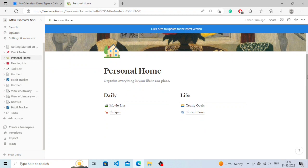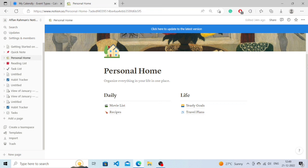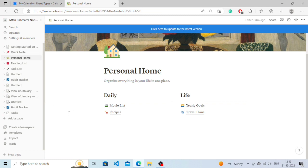Notion has a separate gallery for templates. They have hundreds of templates that you can use and all of them are amazing. So we are going to see how we can get those templates.